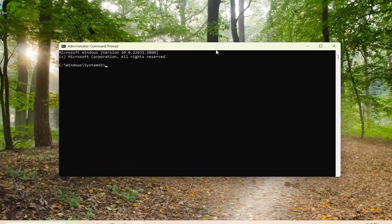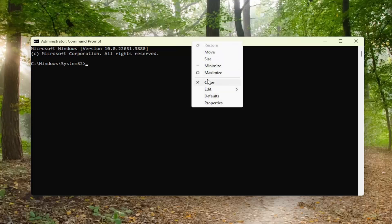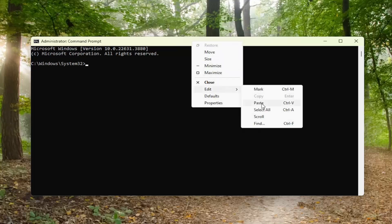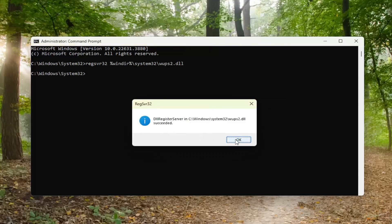I'm going to have a command to re-register the DLL file in the description of the video. I want you guys to copy it — it starts with regsvr32. Copy it from the description, then go up to the top bar of the Command Prompt window, right click, select Edit and paste it in. Hit Enter on the keyboard. It should succeed, and once it's done, select OK.